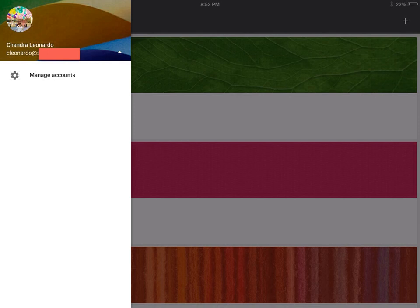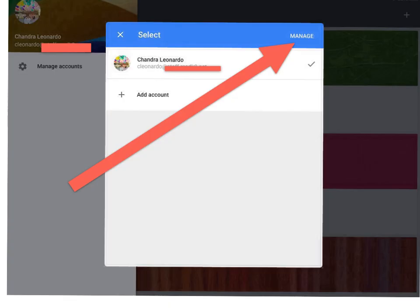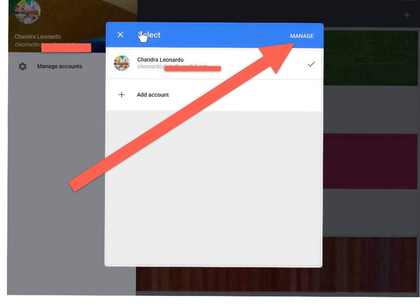Once you click on the triangle, you will see something that says manage accounts. Your email will then pop up in a new box. You will also see the words select and manage. Click on manage.